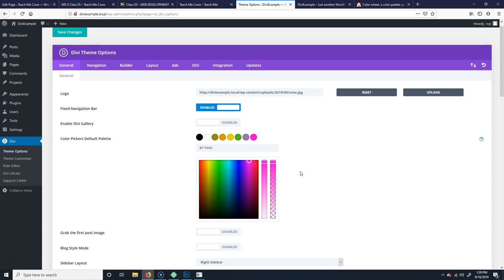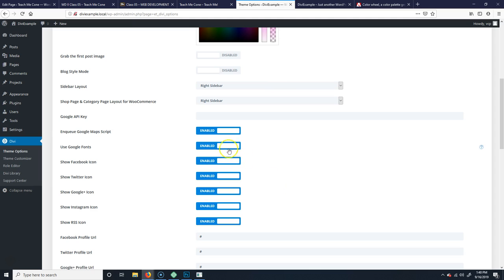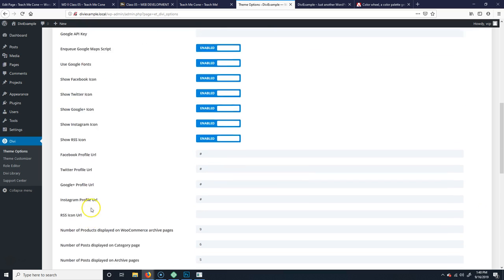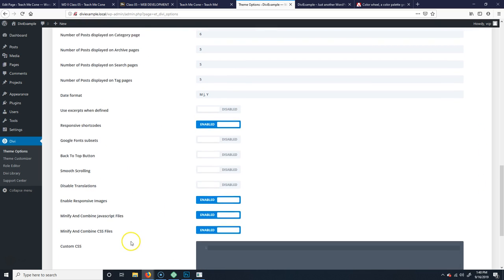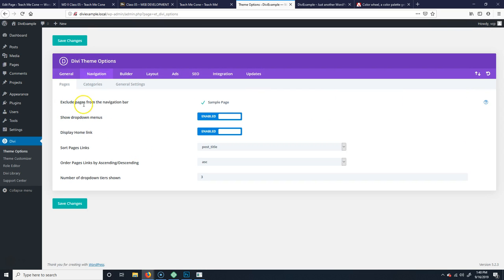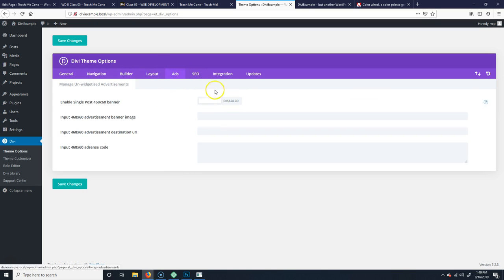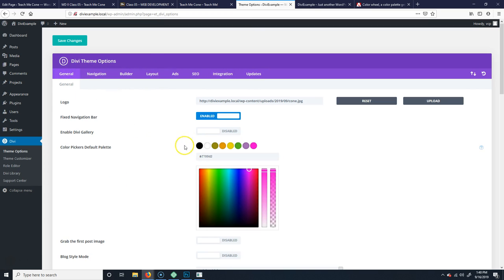You also have options like grabbing the first post image, sidebar layout — right sidebar or left sidebar — and whether you want to show social media icons like Facebook or Twitter. There's also a field to add your own custom CSS, and minifying is always good because it makes things smaller and quicker to load. Under Navigation, you can exclude pages from the navigation bar — it's going to automatically exclude the Sample page. Go through all the general settings and see if there's anything you want to change, then scroll down and save changes.